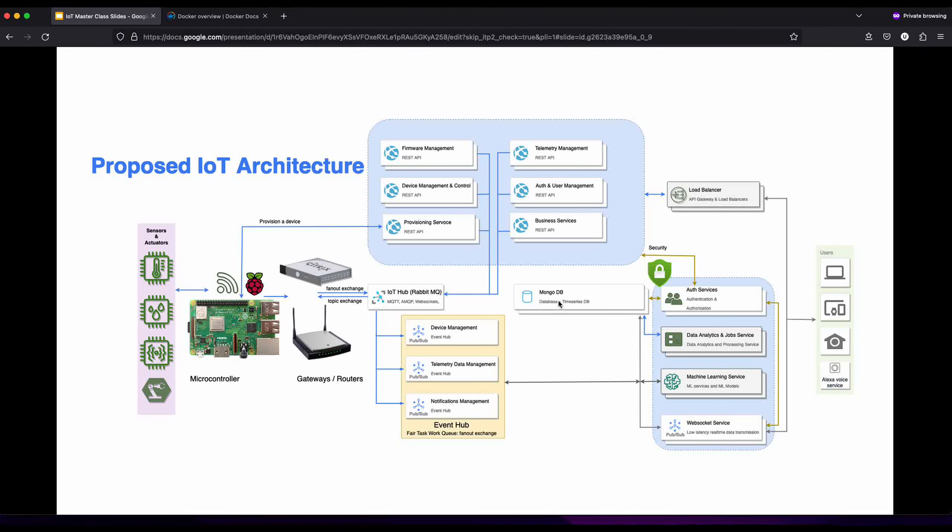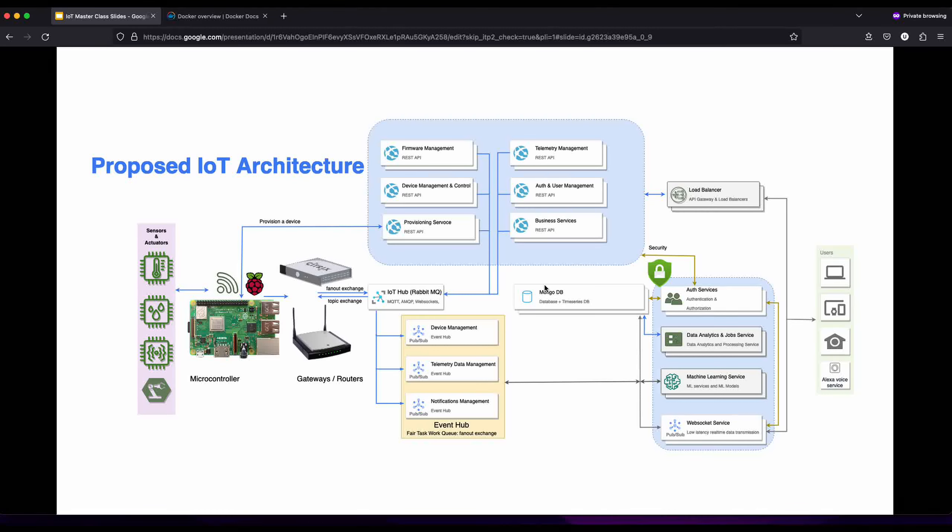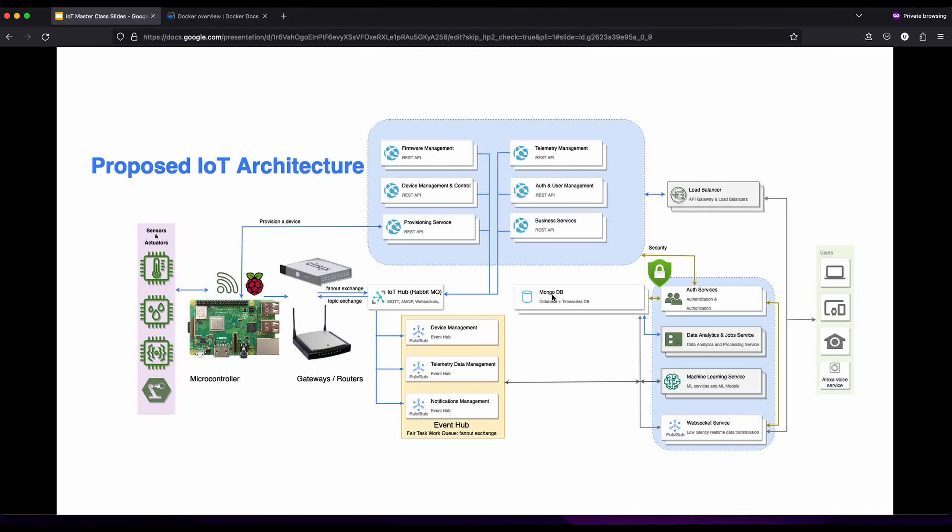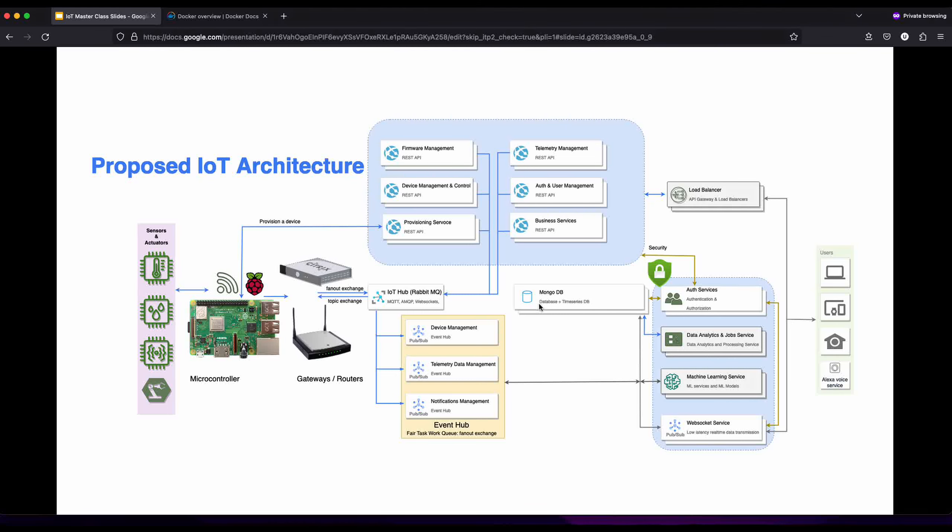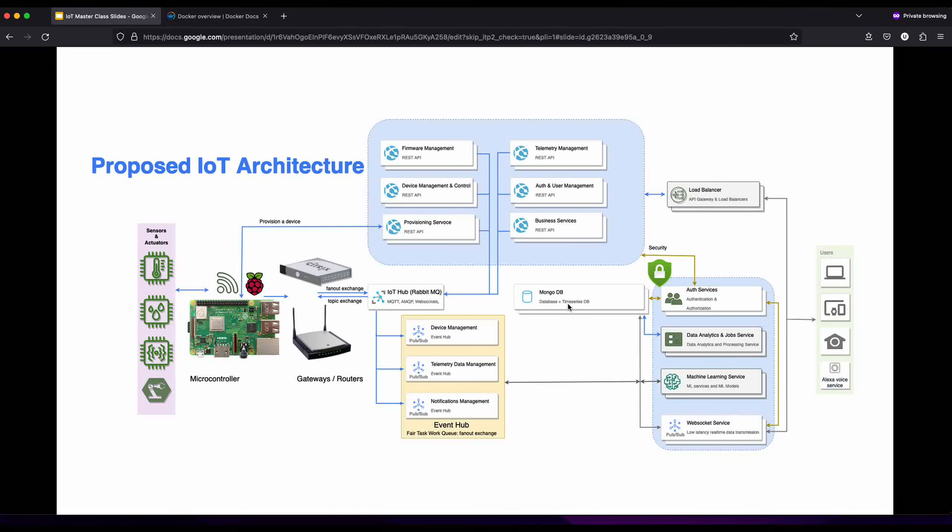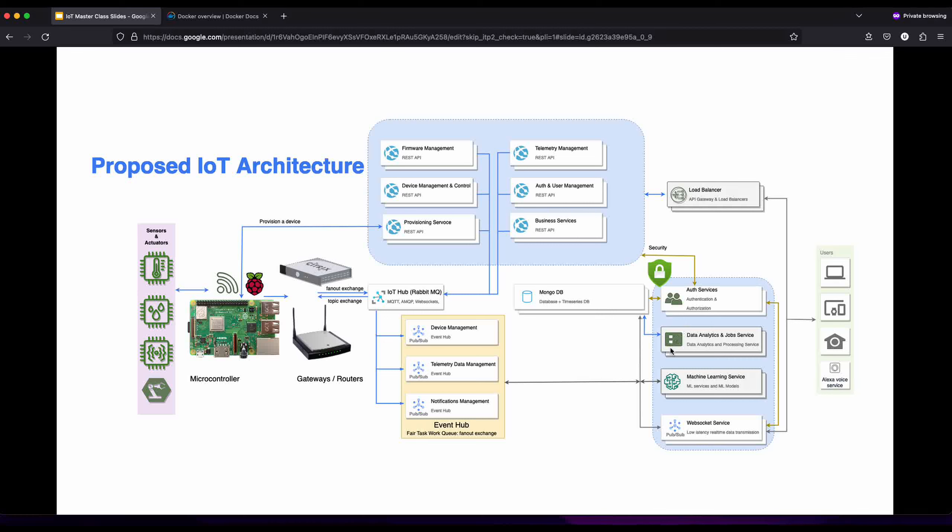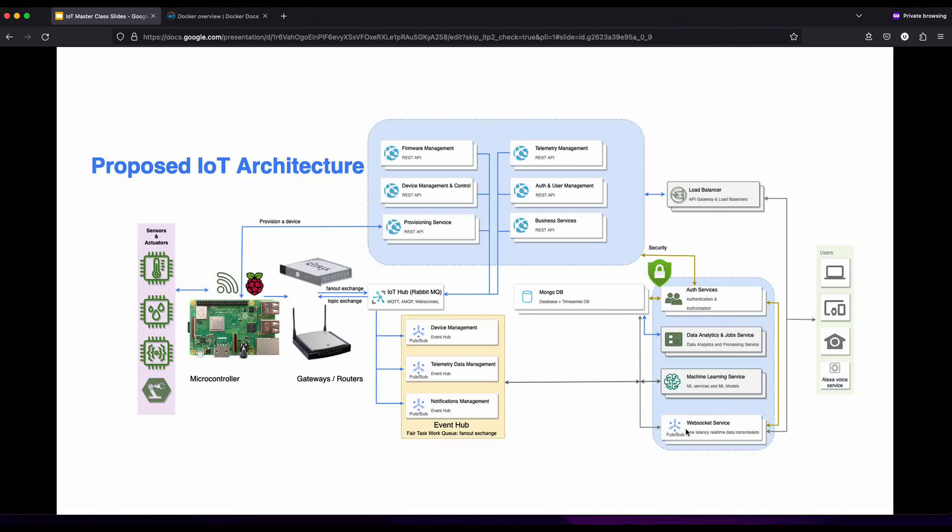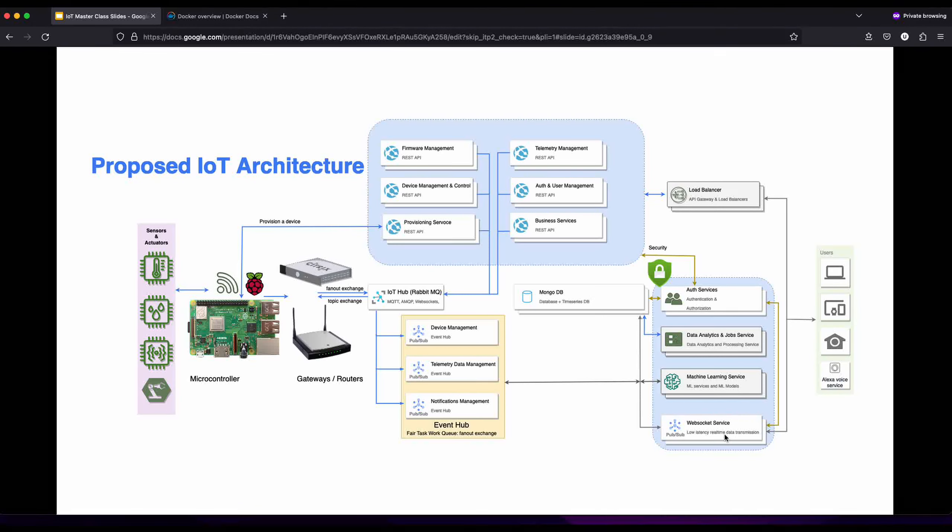The event hub after processing the message stores the information in the database. It collects the telemetry data and stores it in the time series part of the database. For this tutorial we're using MongoDB, which provides flexibility to have a database where we can store data and a time series database for time series data. We store the information and also forward it to the websocket server, so whoever is registered to receive data for a particular channel, this event hub is also forwarding that information to our websocket service which users can access.